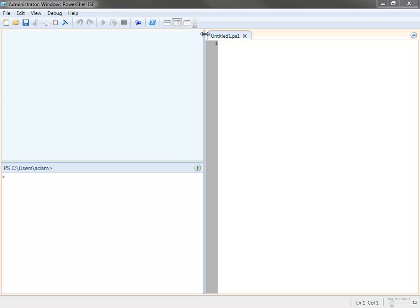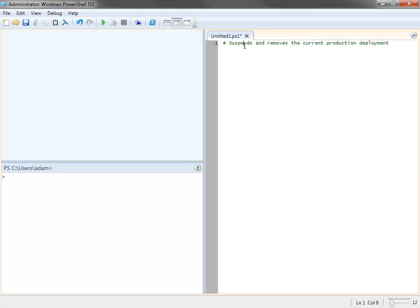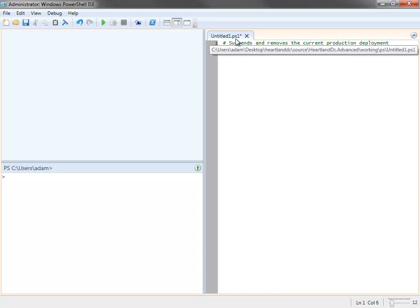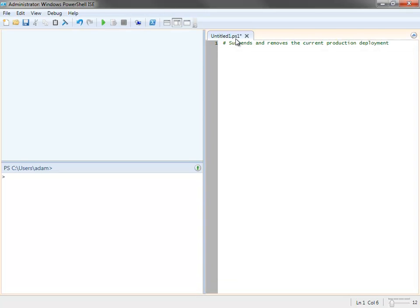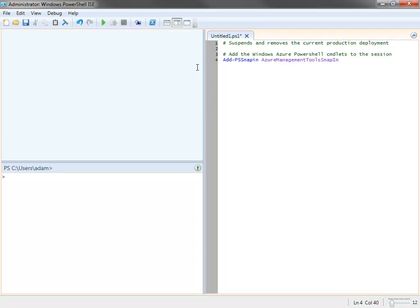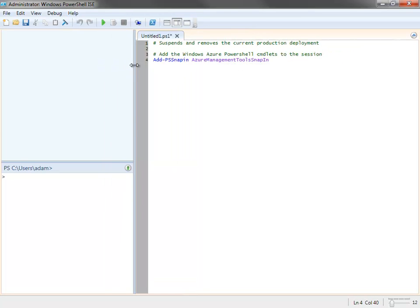Once I've downloaded those cmdlets, installed them, and I've got the ISE running, I'm ready to start writing my script. The first thing I'm going to do is put a comment in, just so we know what our goal is today. You notice my comments start with the hashtag. This is going to suspend and remove the current production deployment. Now the first thing I need to do in working with these cmdlets for Azure is to actually add them in the session, or add a PowerShell snap-in. This add ps snap-in, Azure management tool snap-in, gets installed on your machine once you install those cmdlets.